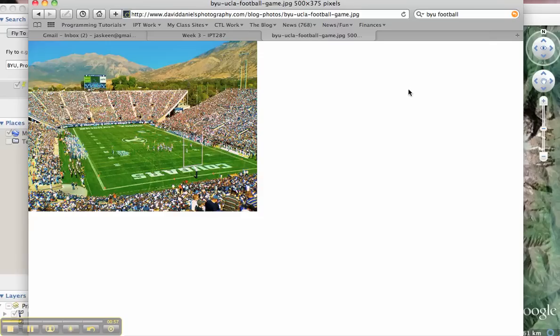Now, once the URL looks like this, it'll have a .jpeg at the end. When you've got that URL, then you know you're in business.